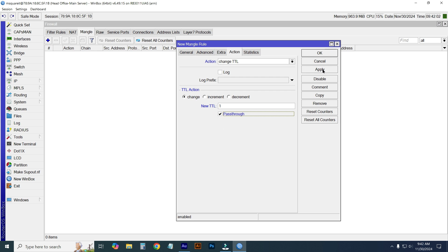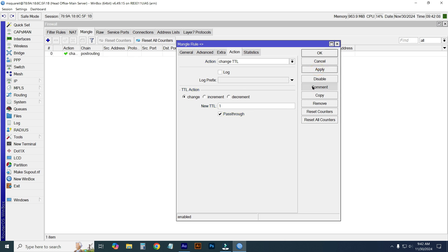Then apply, and I will give a comment. Here I'm typing 'nt sharing internet'. That's it. I'm just clicking on OK.